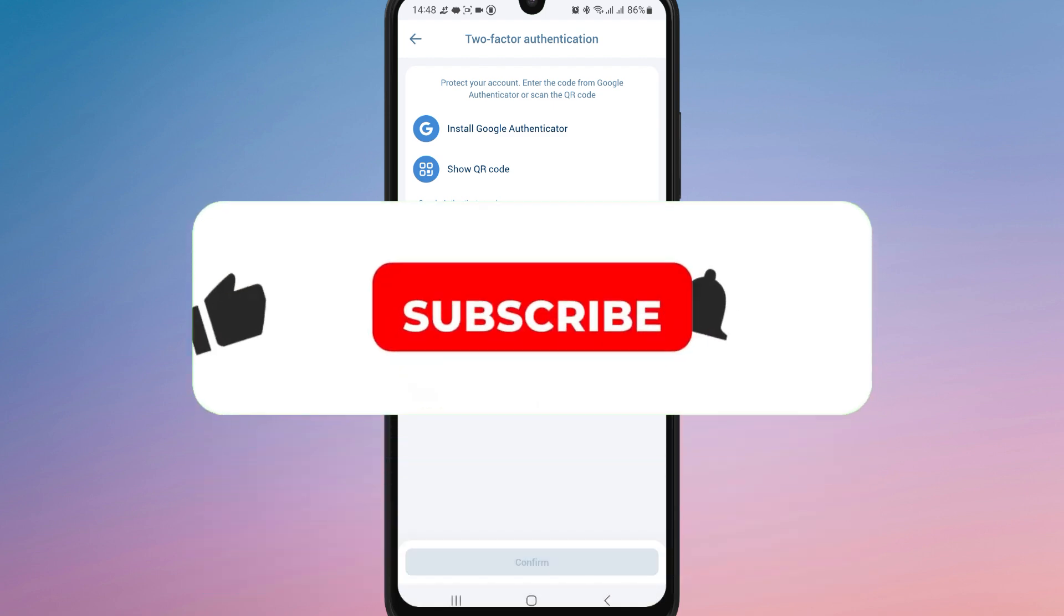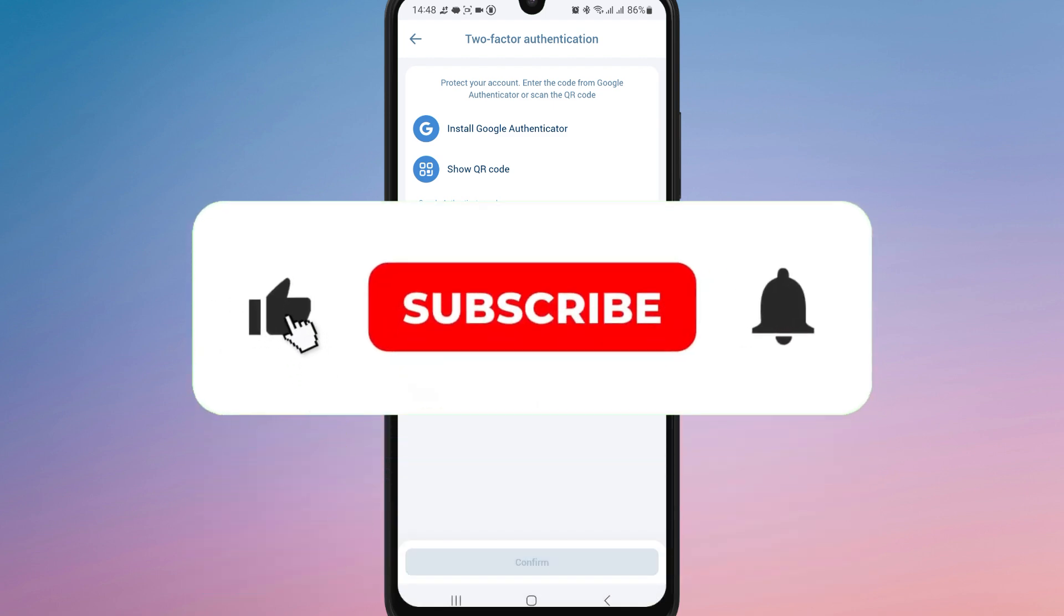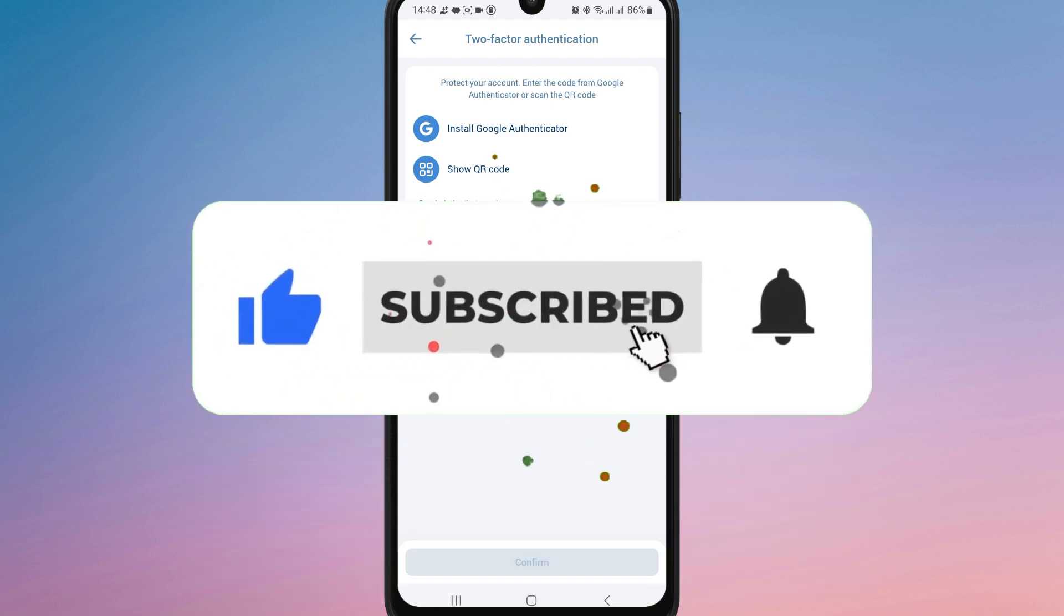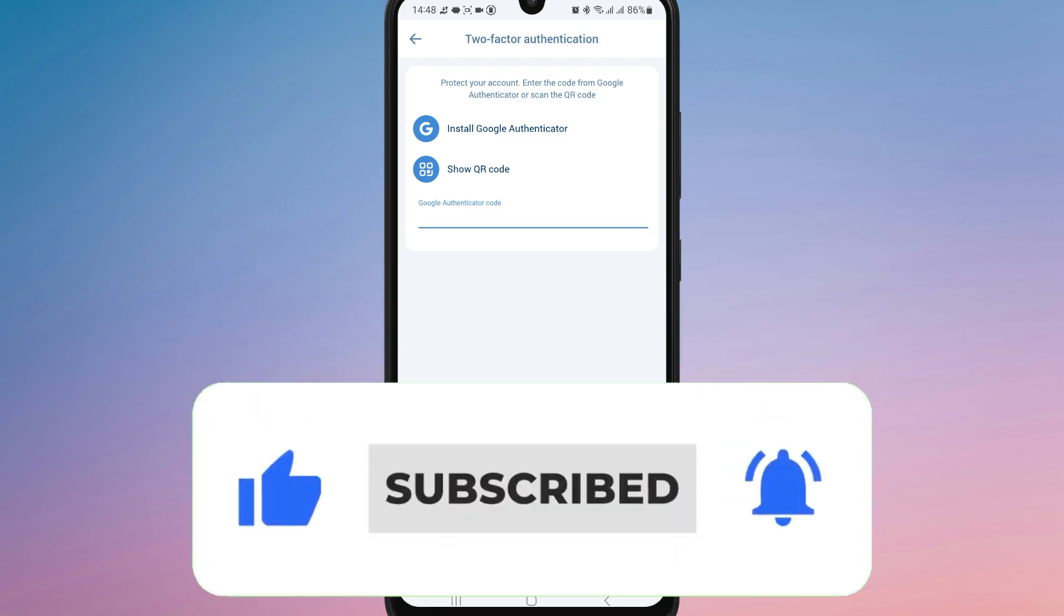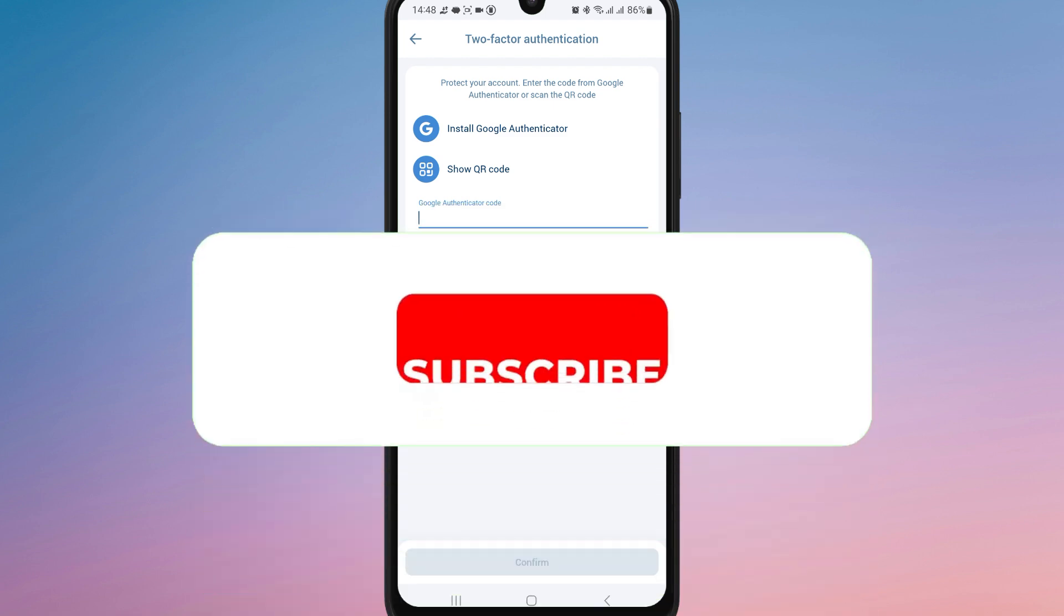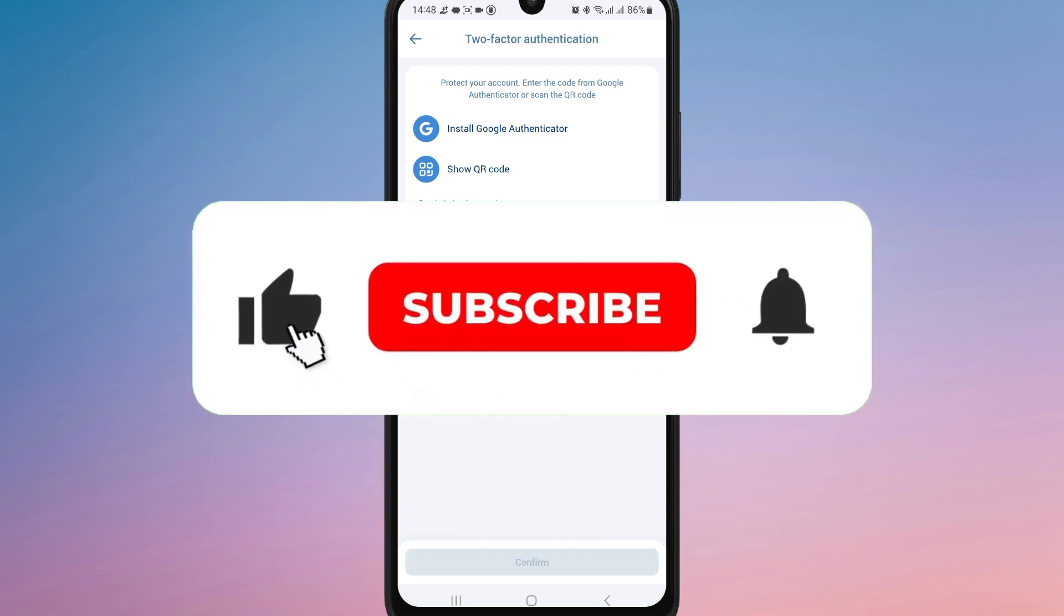If you found this pretty helpful, don't forget to like, share and subscribe for more tech tips. Thanks for watching and I'll see you in the next one.